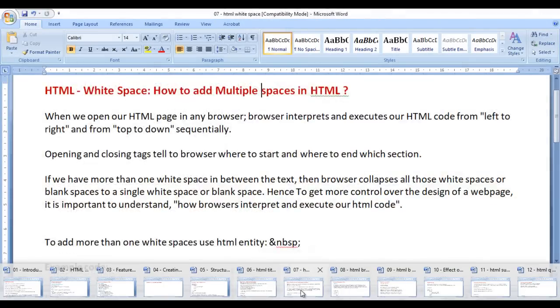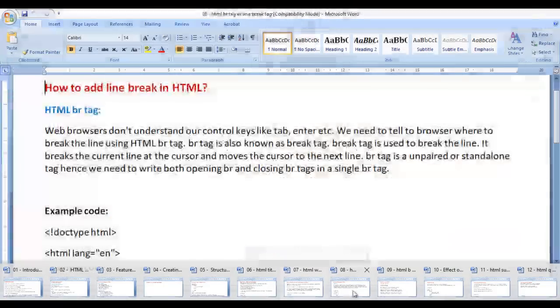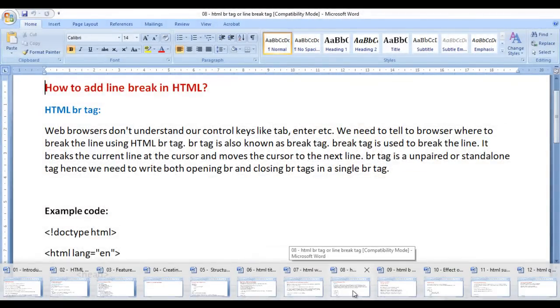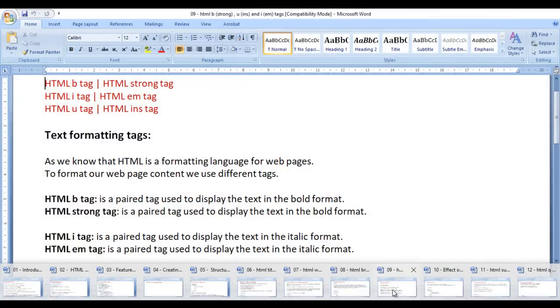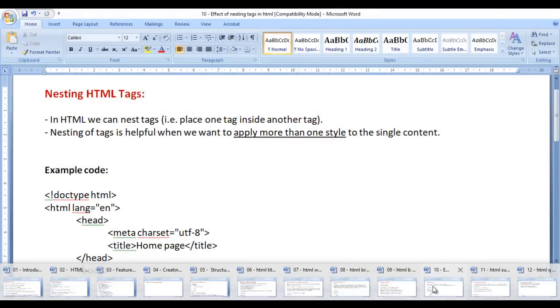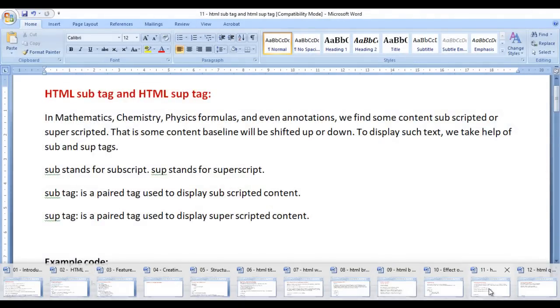We also covered how to set web page title, how to add multiple spaces in HTML, how to add line breaks in HTML, how to make text bold, italic and underline, nesting HTML tags, HTML sub tag and HTML sup tag.